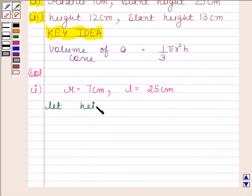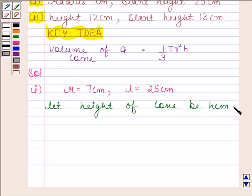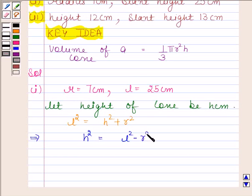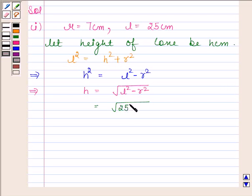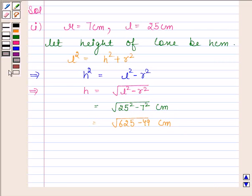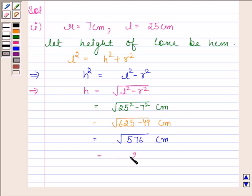Let the height of the cone be h cm. Then l² = h² + r², which implies h² = l² − r², and therefore h = √(l² − r²). By substituting the values of l and r, we get √(25² − 7²) = √(625 − 49) = √576 = 24 cm.